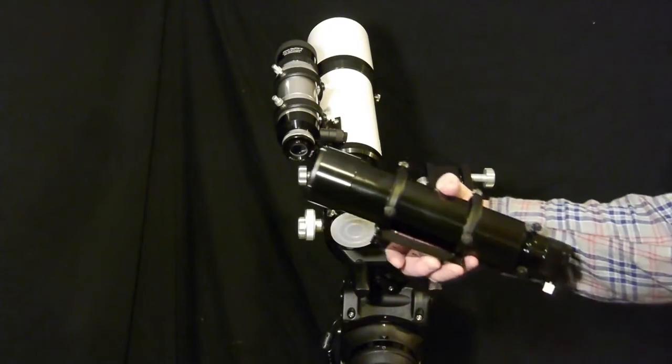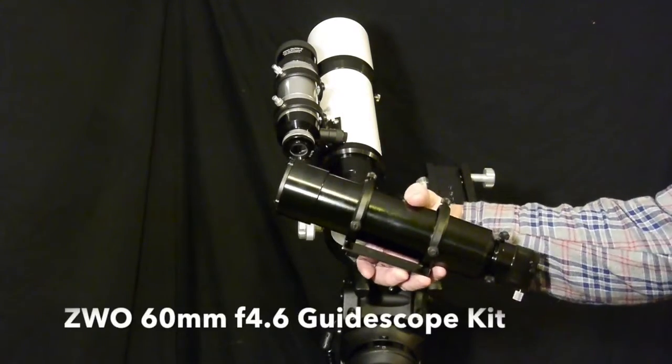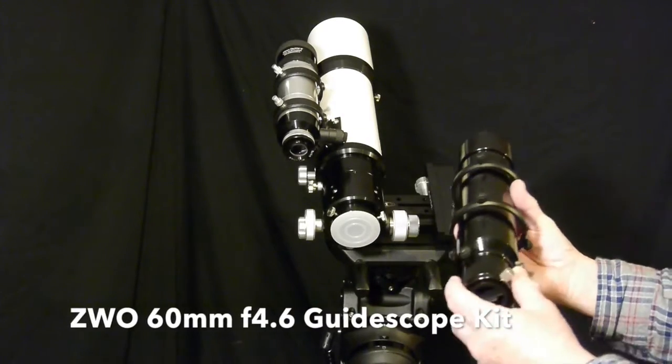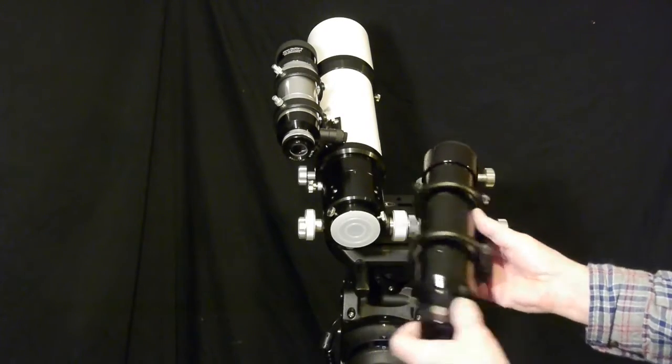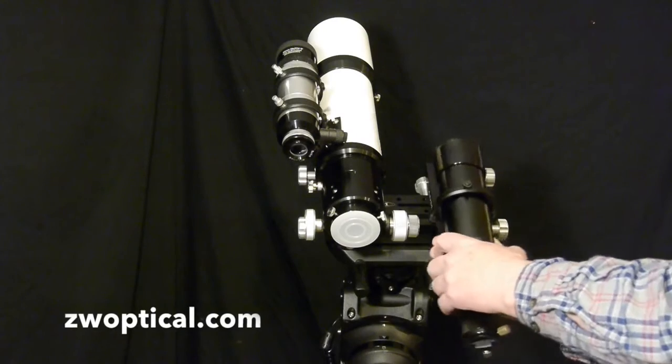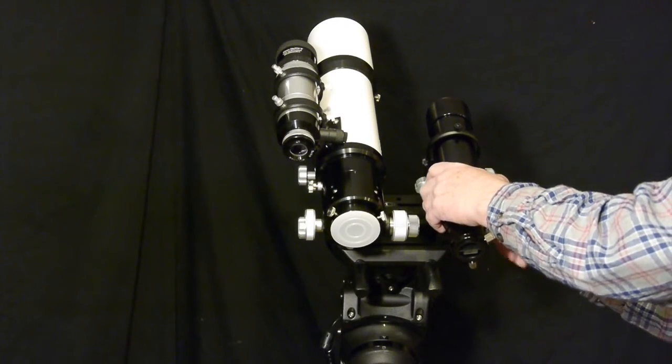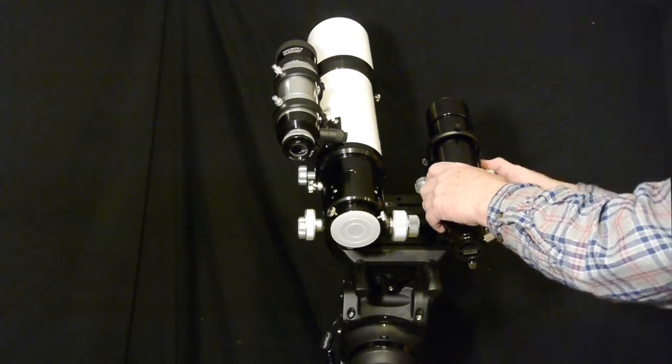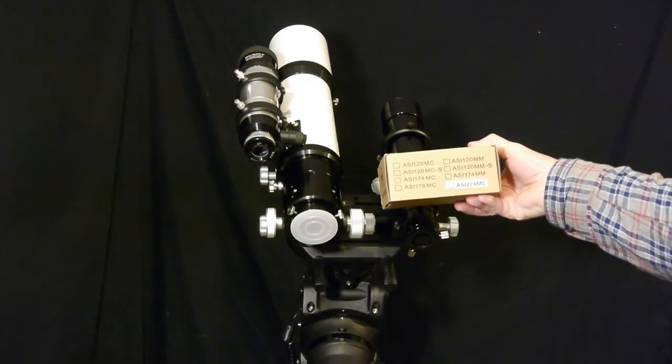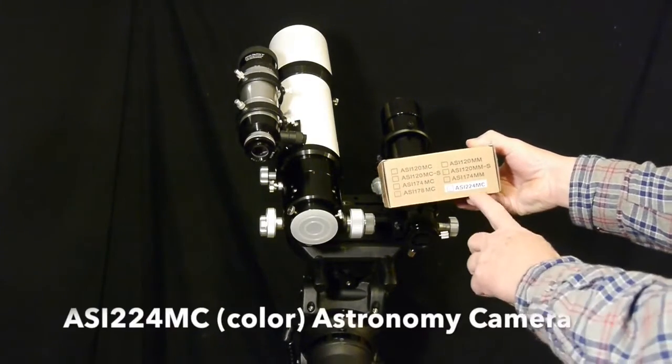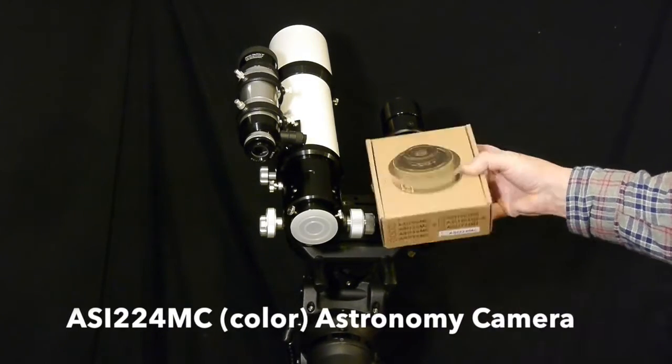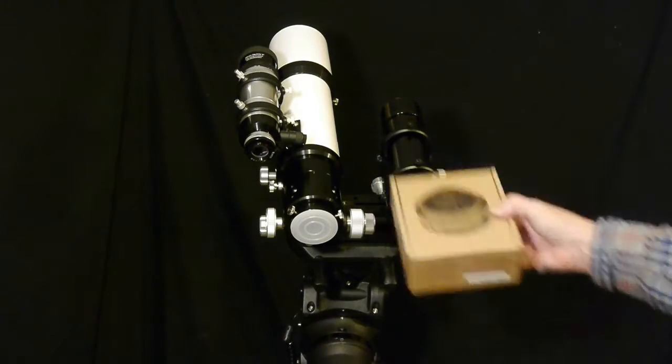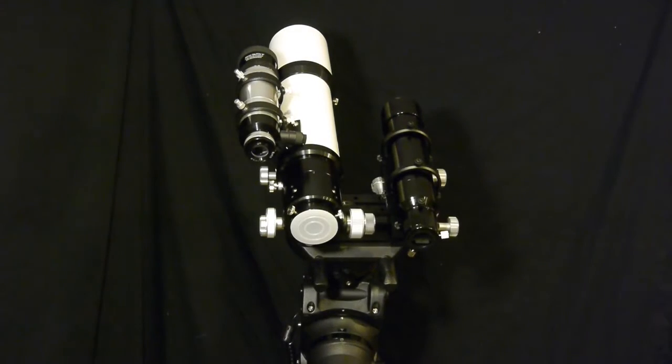I bought a 60 millimeter guide scope from the ZWO company and that'll slide onto the right side. I'll use this camera for planetary imaging and for deep sky it'll be my guide camera.